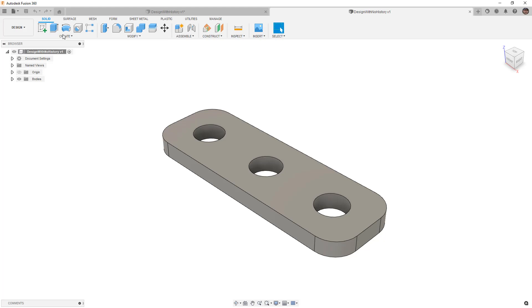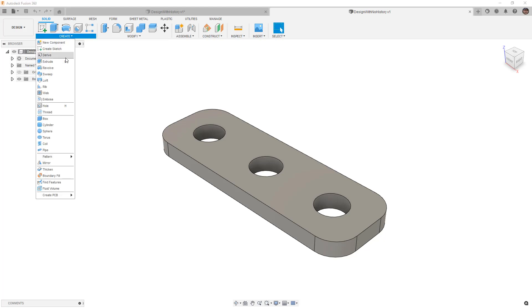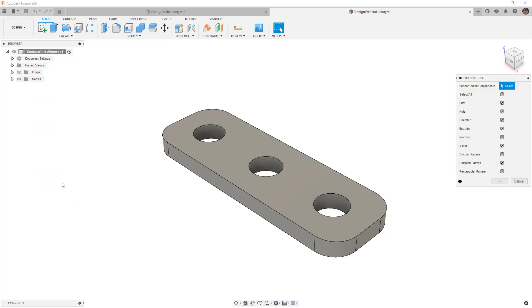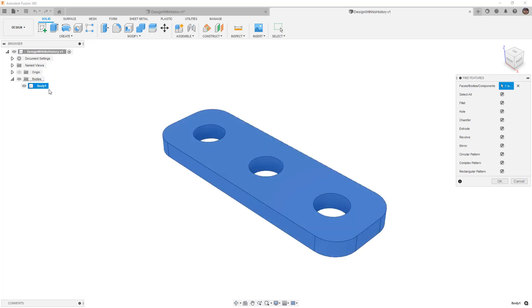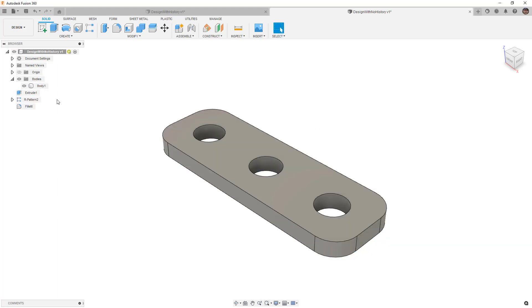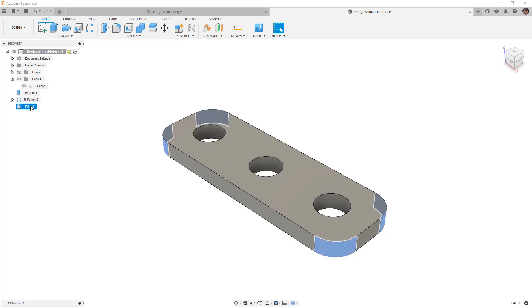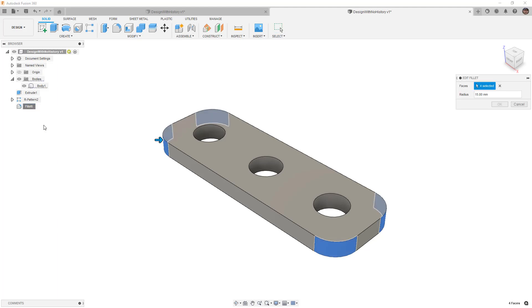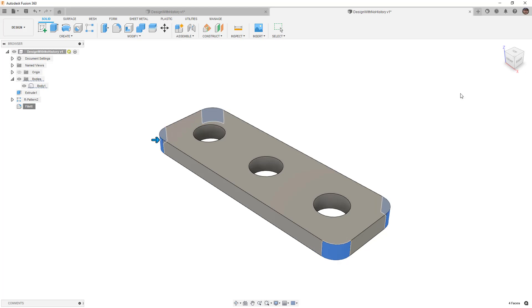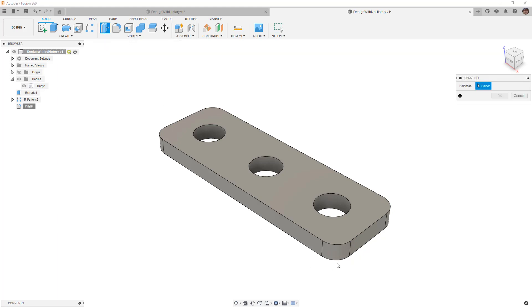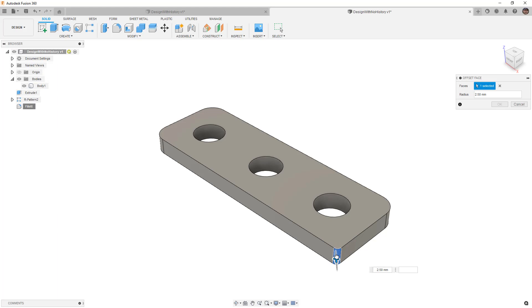But back in the solids under the create menu, we have something called find features. Find features is a great tool that allows us to select a body, and we can have it look for all features or very specific ones. We say okay, and you'll notice in the browser we now have extrude, a pattern, and a fillet. While this isn't technically capturing design history, what we have here is the ability to modify these values. So for example, if I wanted a smaller fillet, I can change that to 10 millimeter. This also works with things like press pull. If I were to select a fillet, I could make adjustments on the screen by using press pull.